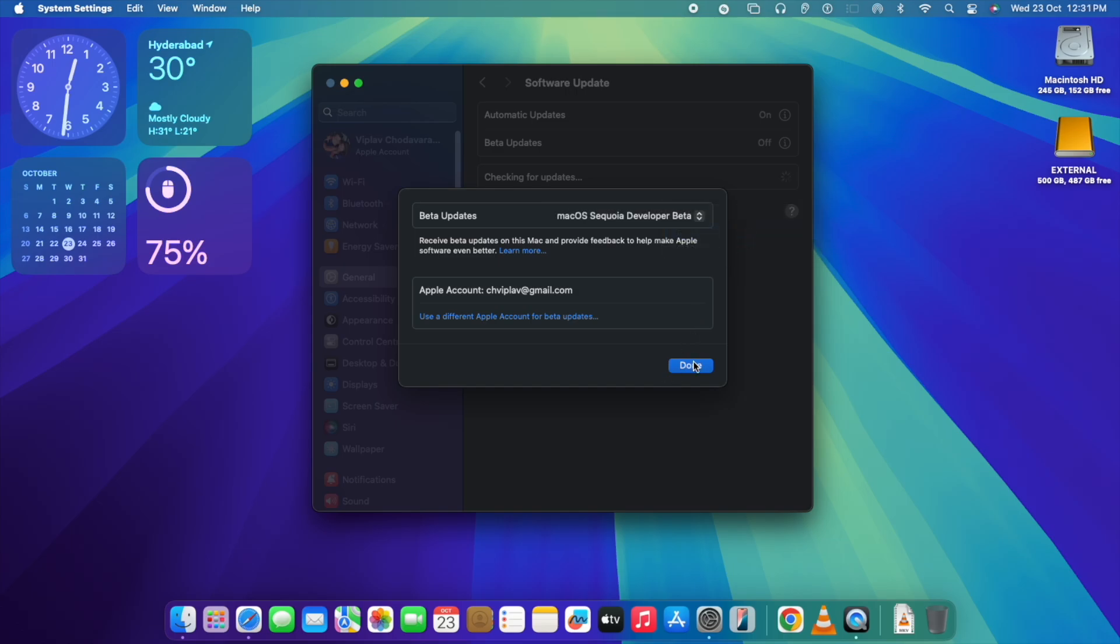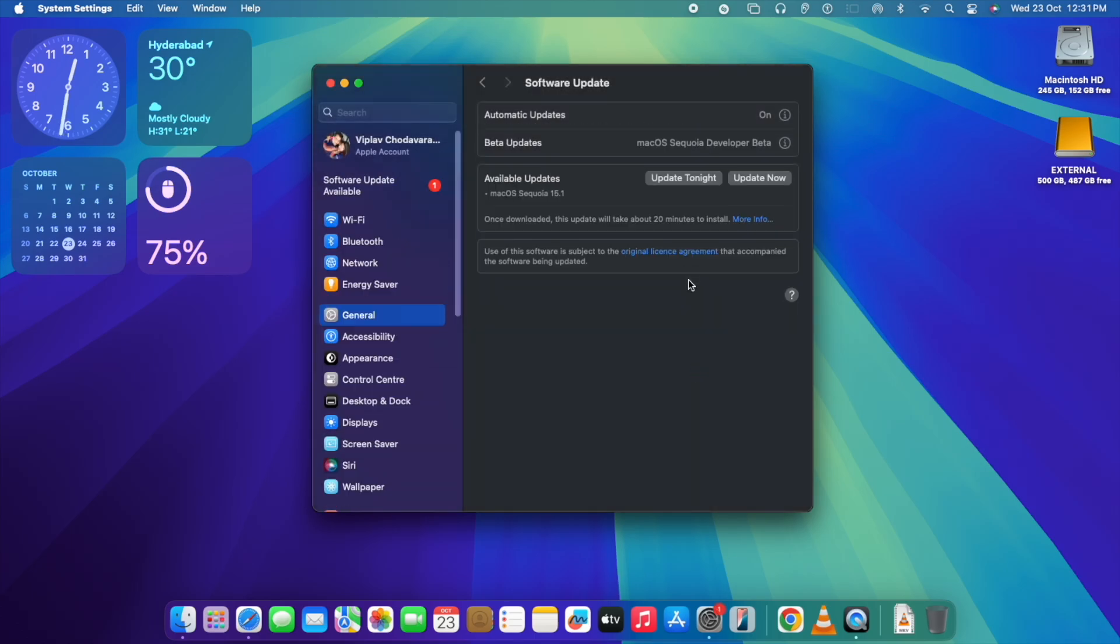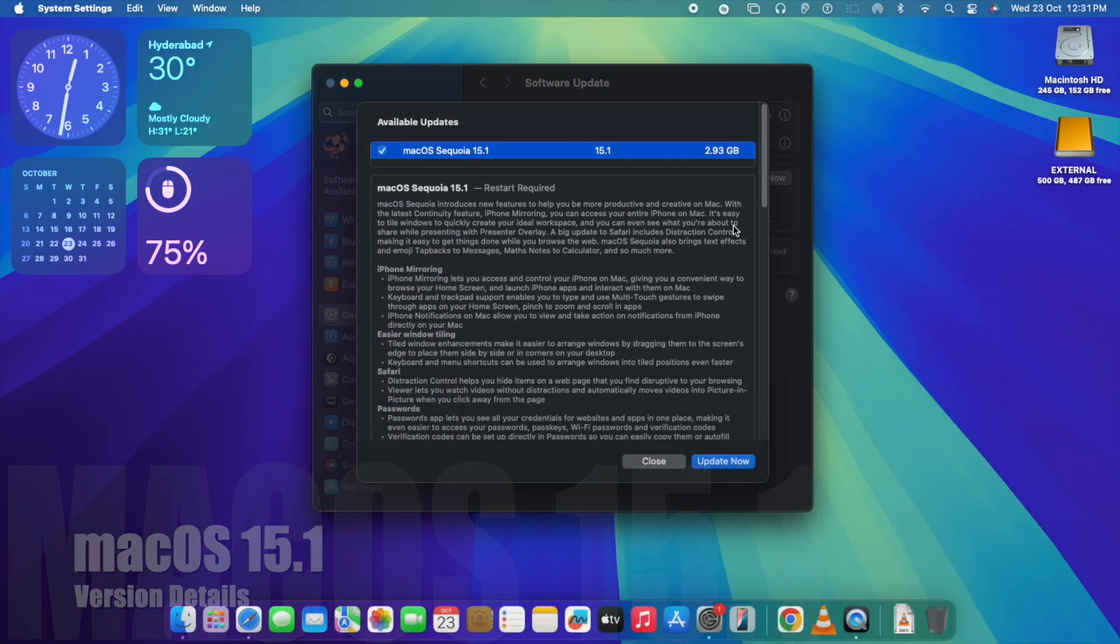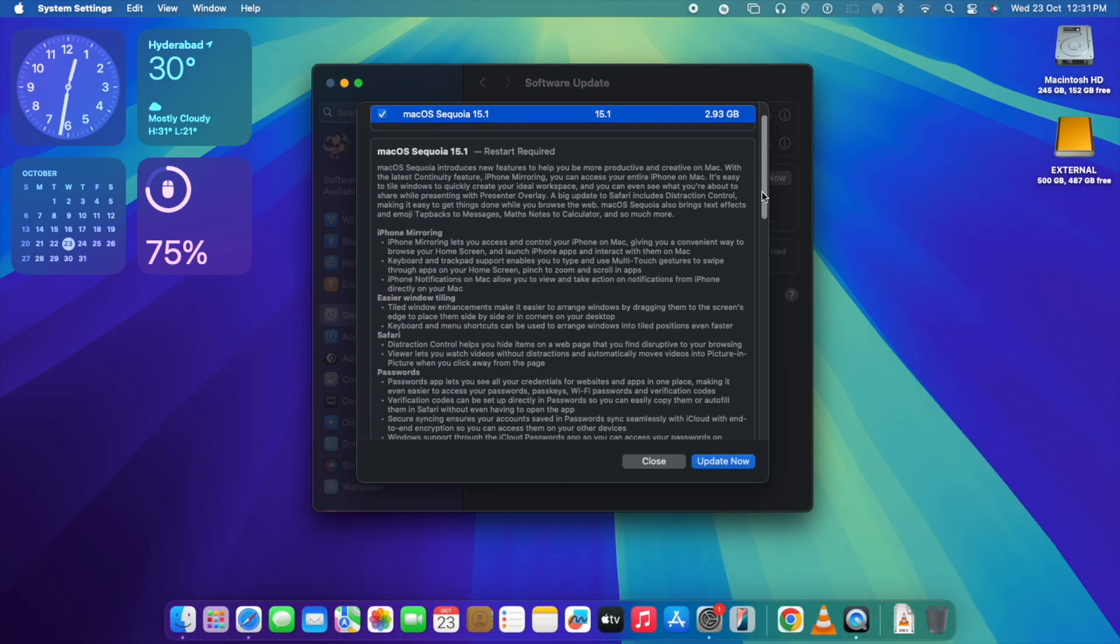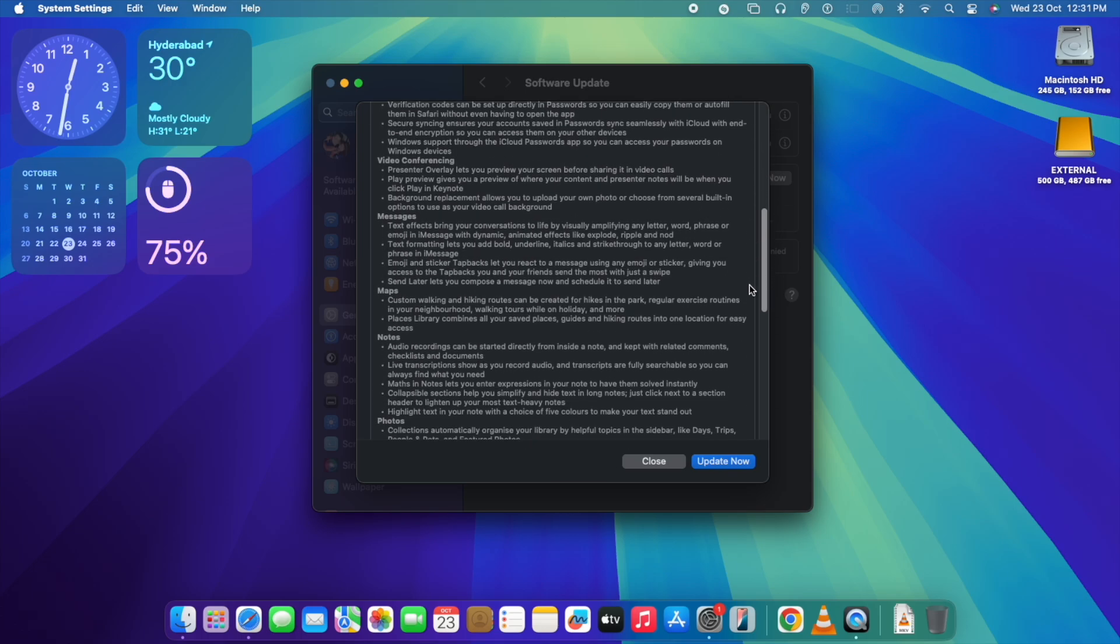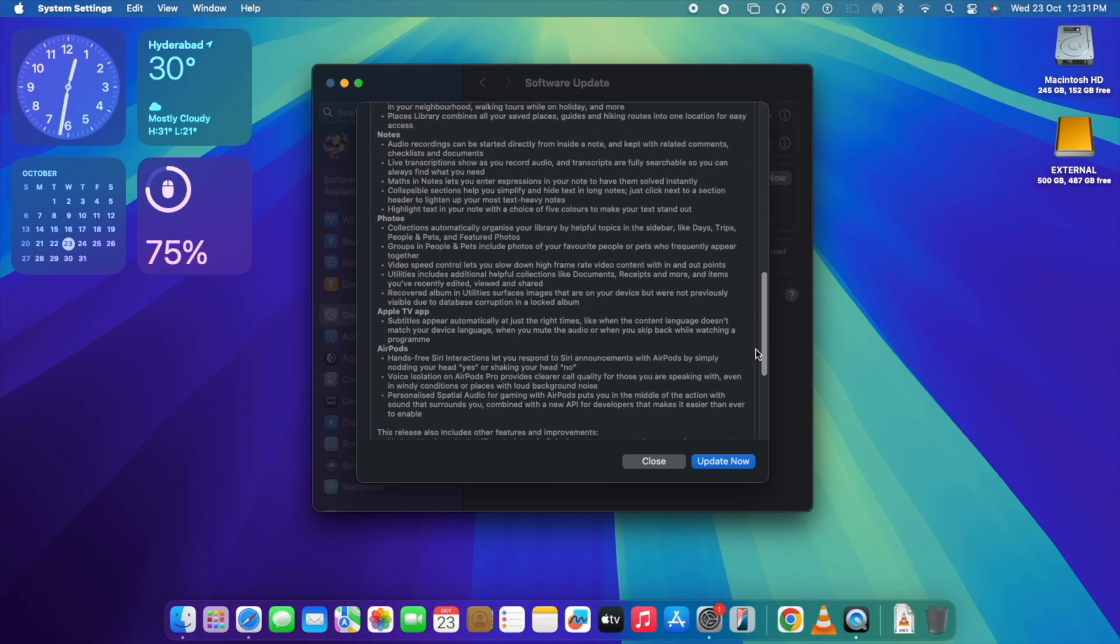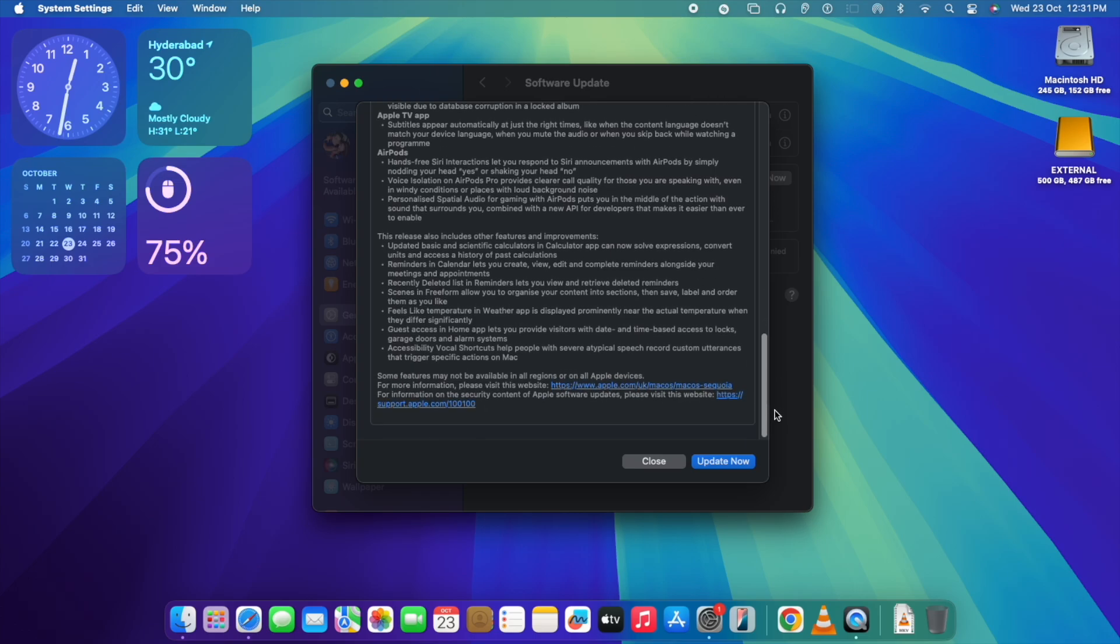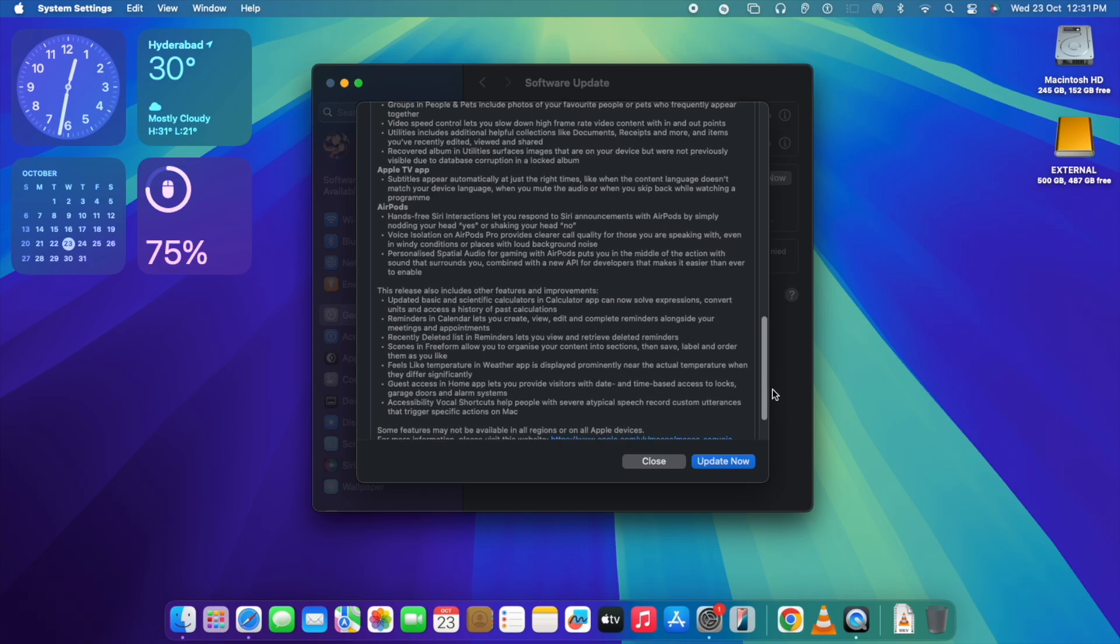As you can see, 15.1 version details include iPhone mirroring, Safari enhancement, customized focus intelligence, as well as a lot of other features. We're going to explore each and every feature in detail in this video. Please do not skip the video, see it fully to understand Apple Intelligence in action.